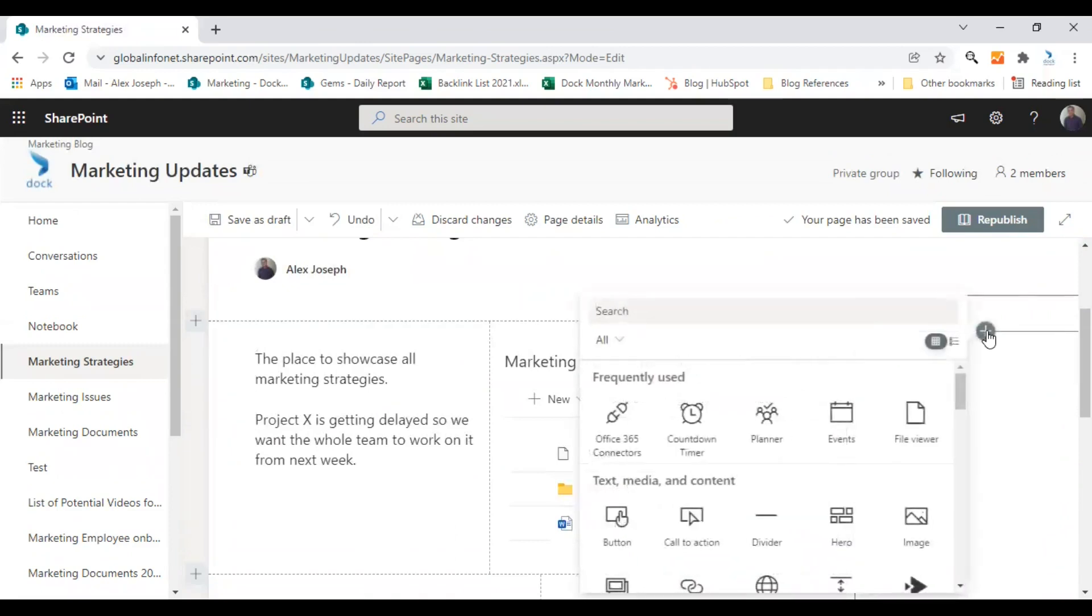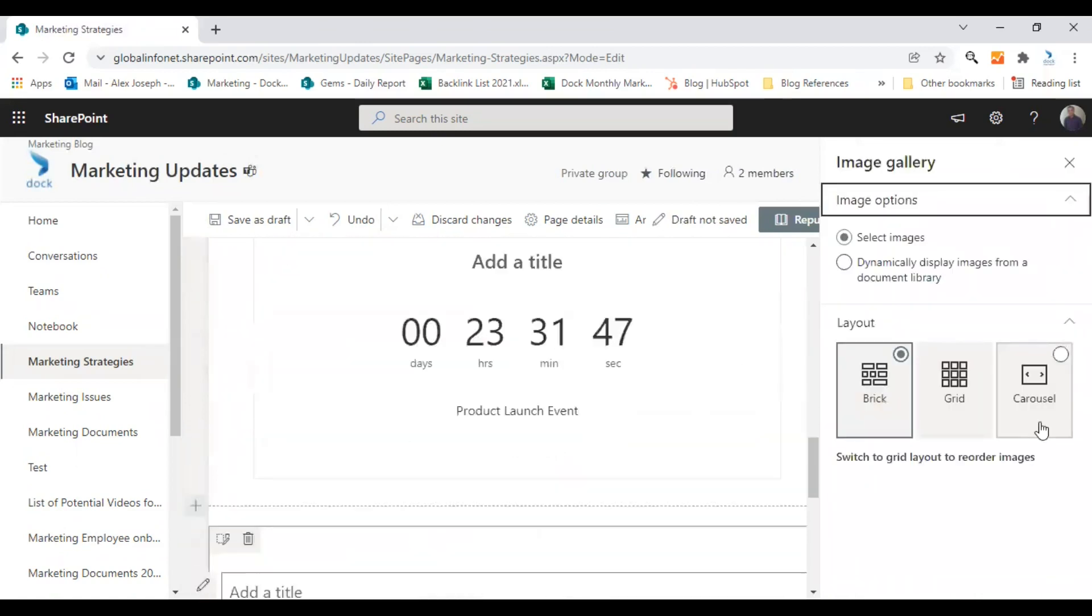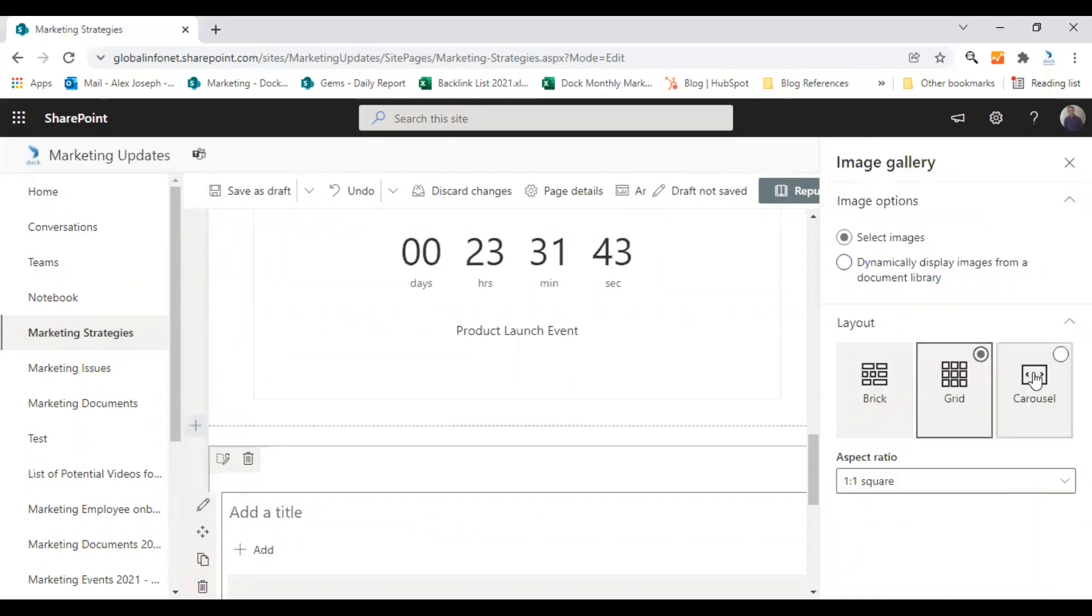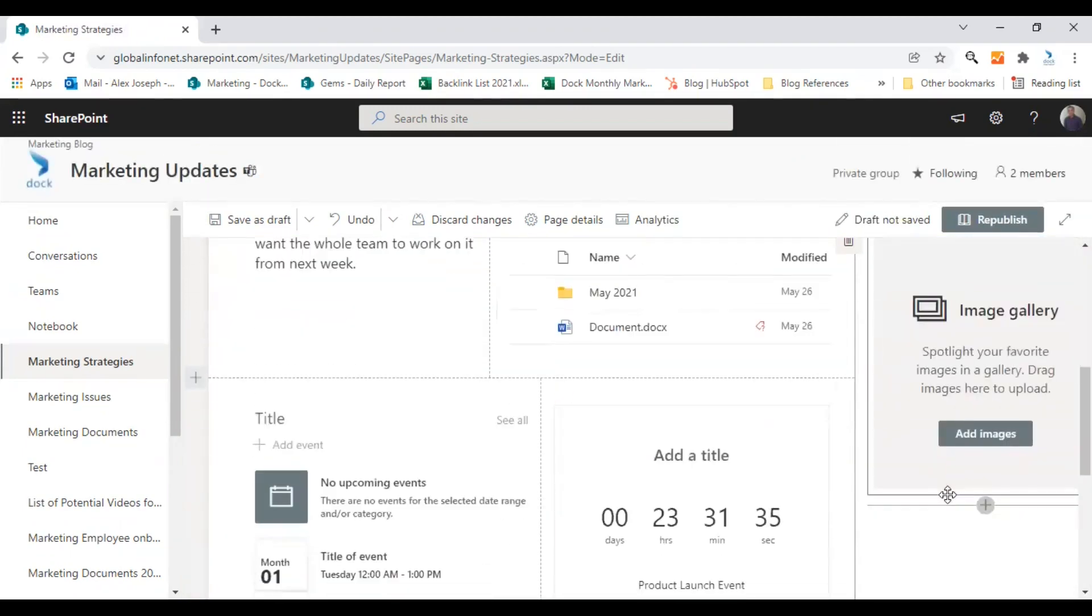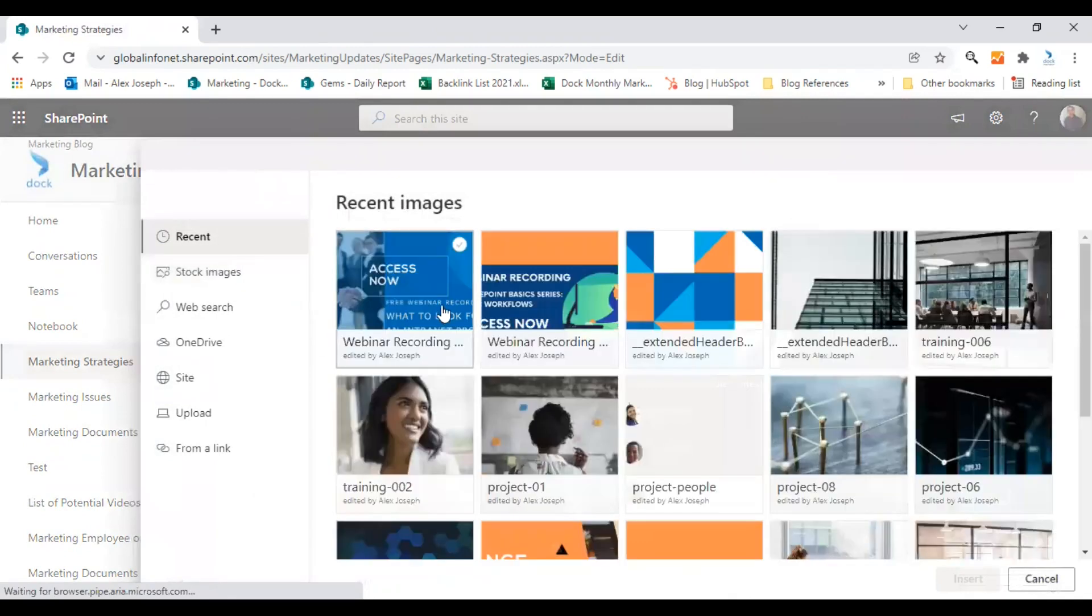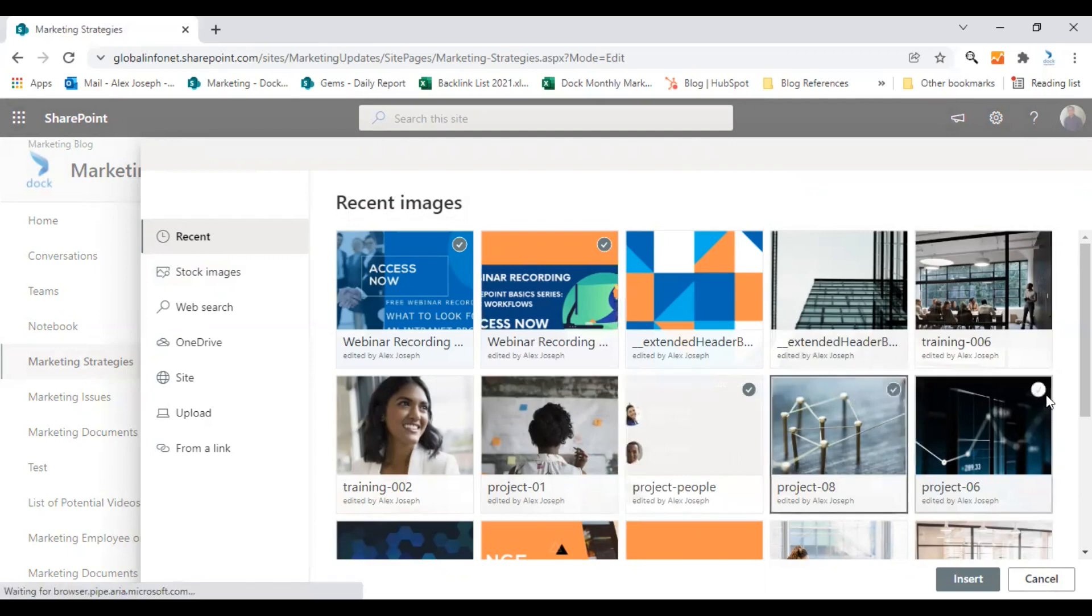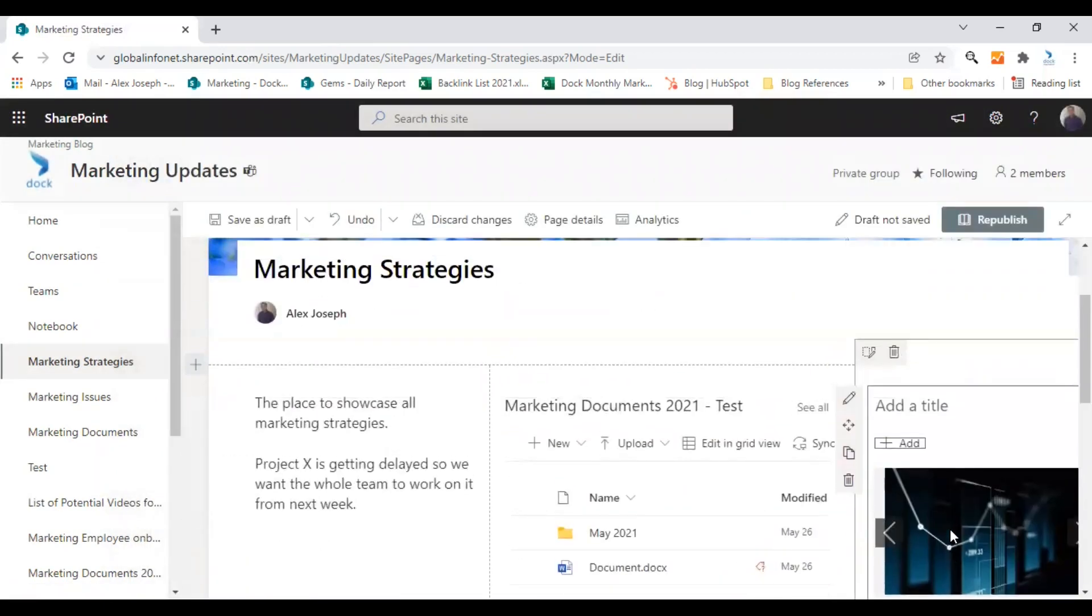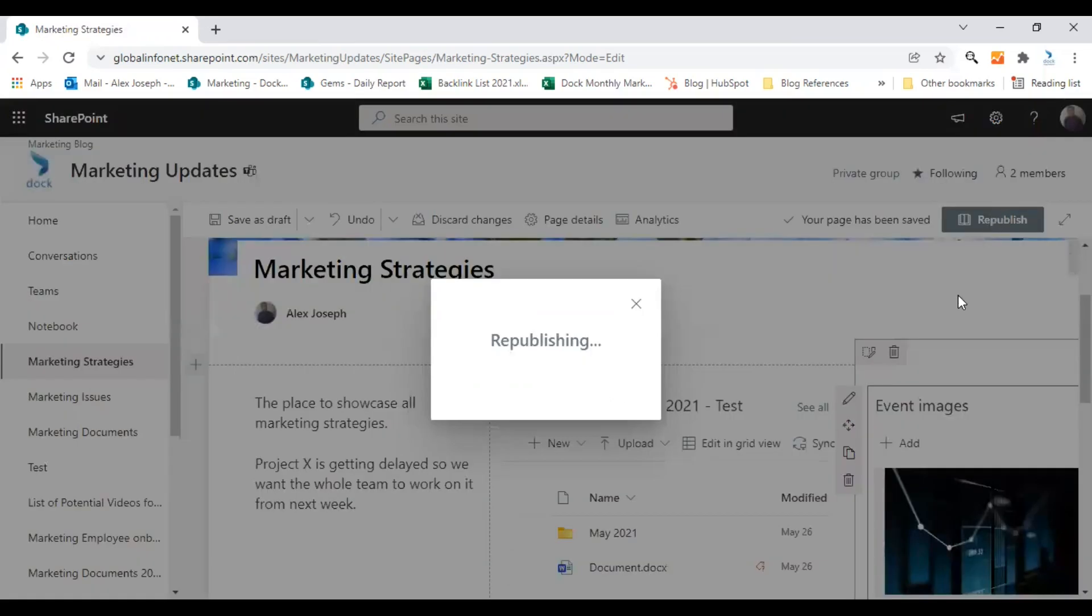Not all web parts or content will be suitable for this vertical section. I'm going to choose an image gallery for now. I'll choose the carousel section. Select images. And I would like to add a few images. Let me choose some of the images I have already added to this page.